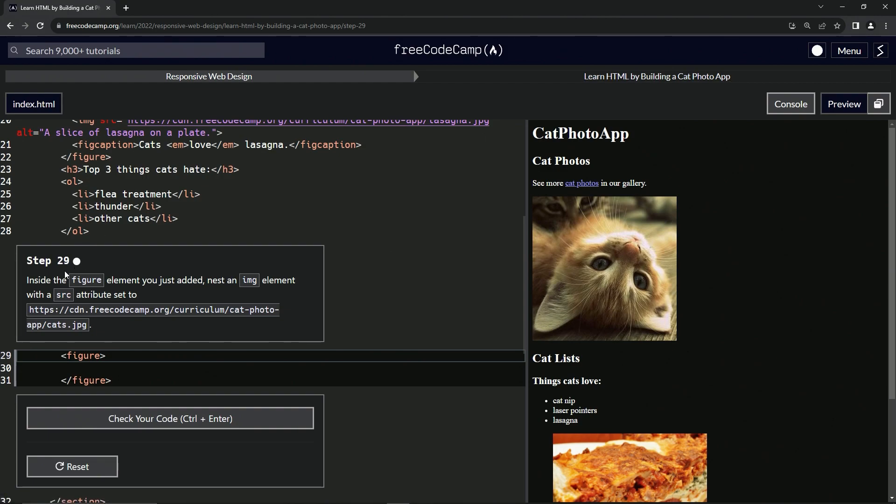So inside the figure element we just added, we're going to nest an image element with a source attribute set to this right here.